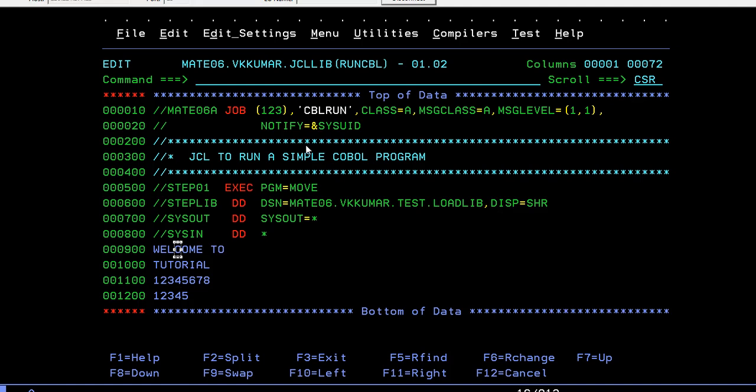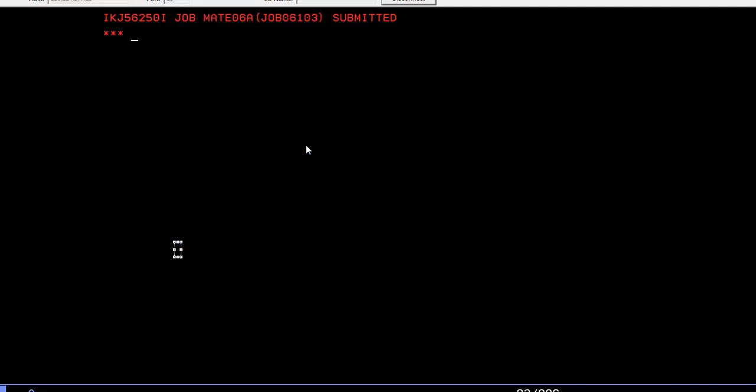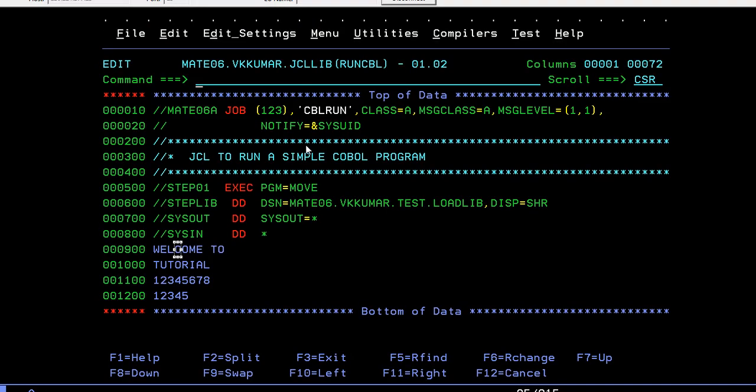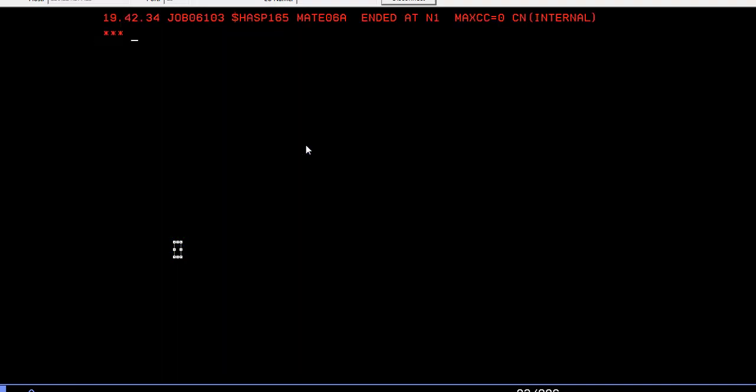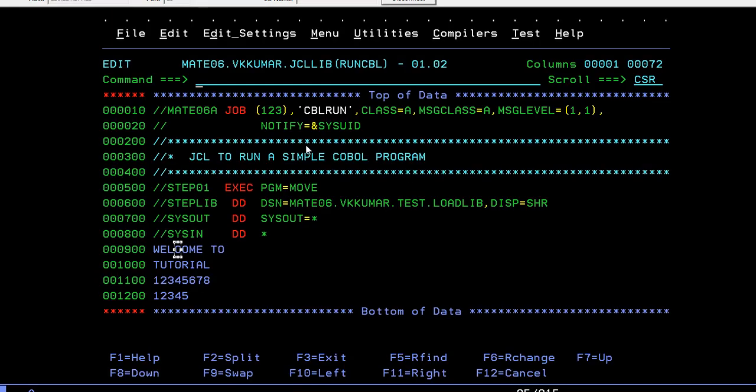There will be two alphanumeric data types and two numeric. For alphanumeric I am entering the text 'welcome to tutorials', and then 8 bytes and 5 bytes for numeric. We will run - enter, enter, enter, enter - yes, it will be return code zero.